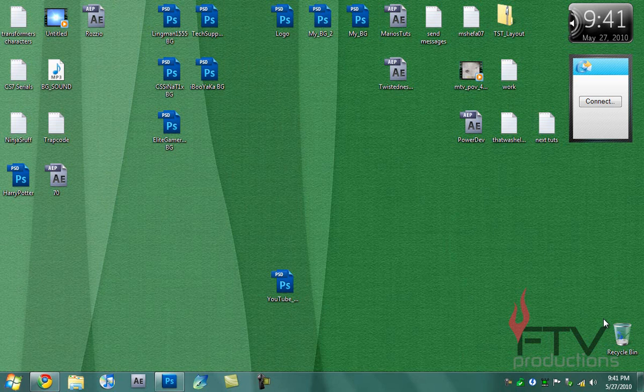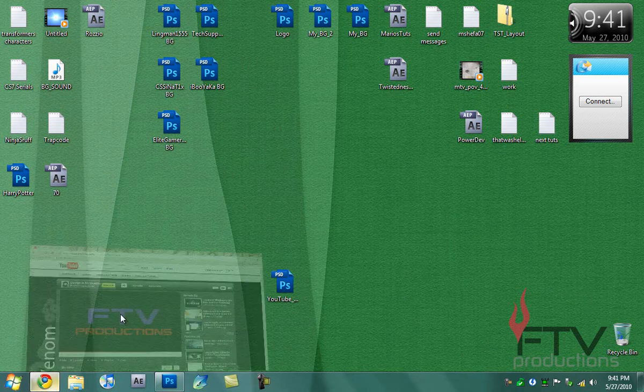Hey what's up YouTube, this is FTV here for FTV Productions, and today I'm going to show you how you can create a very cool looking background for your YouTube channel.